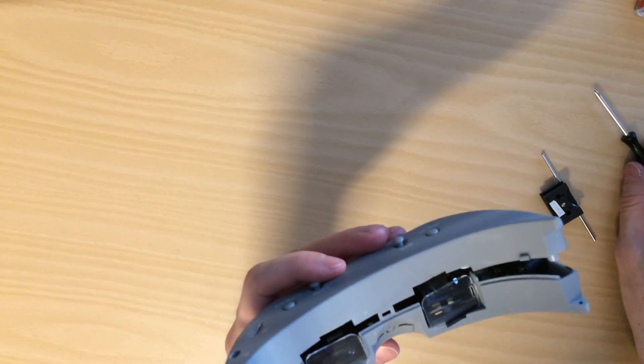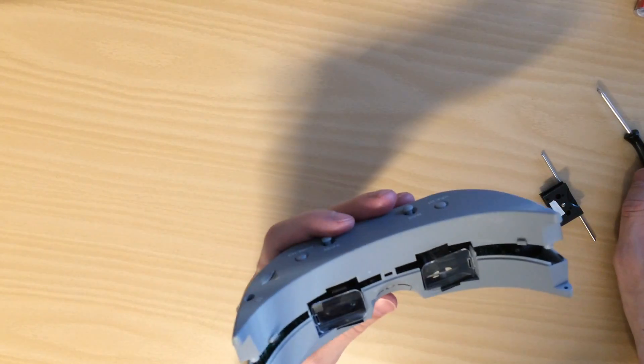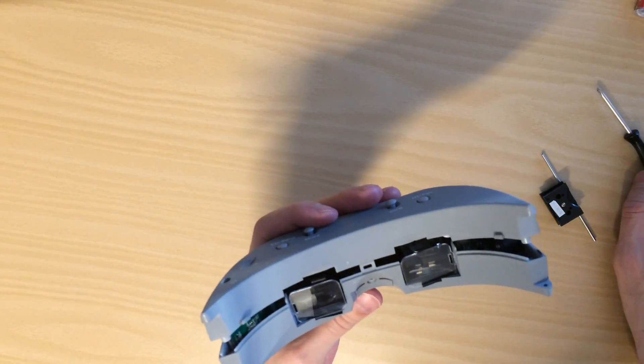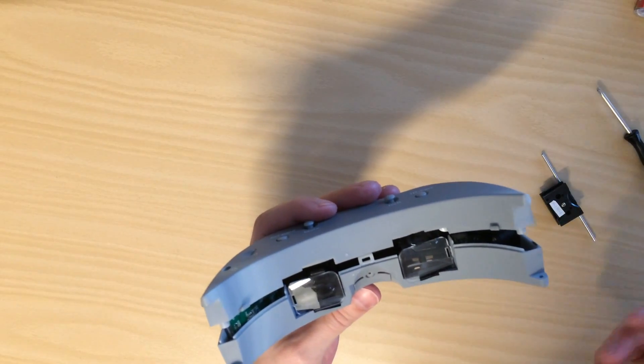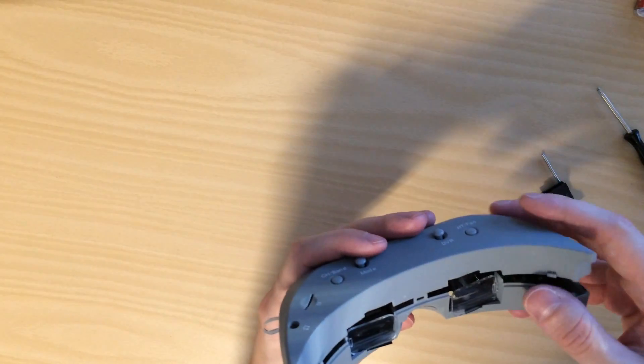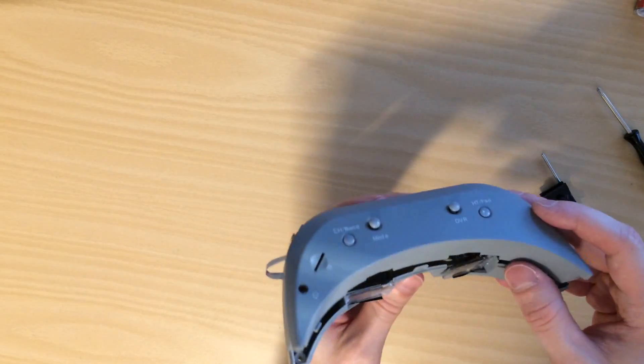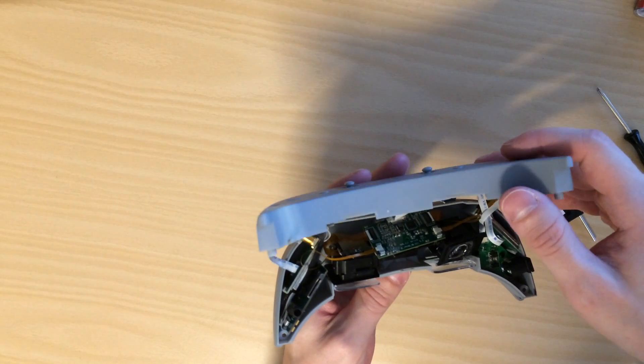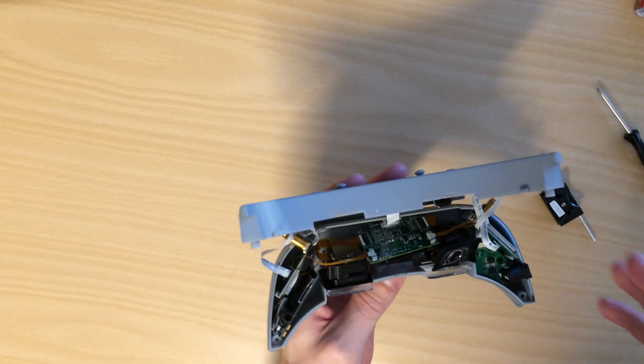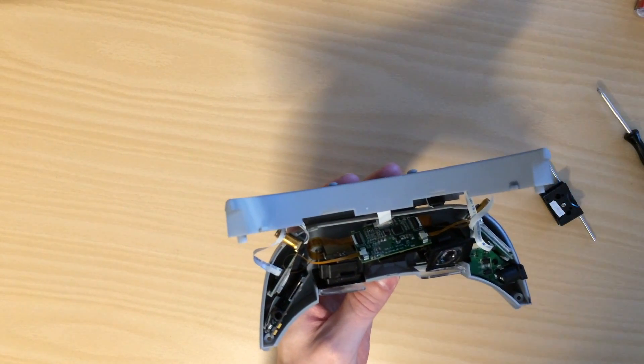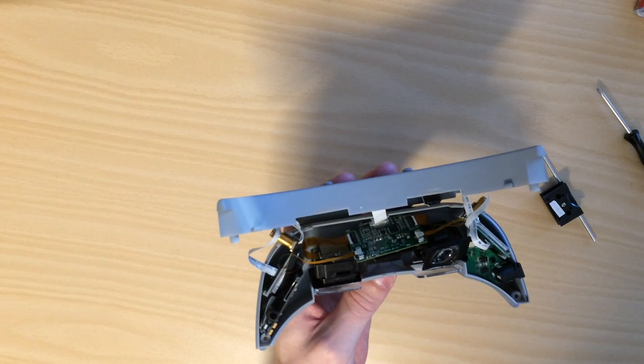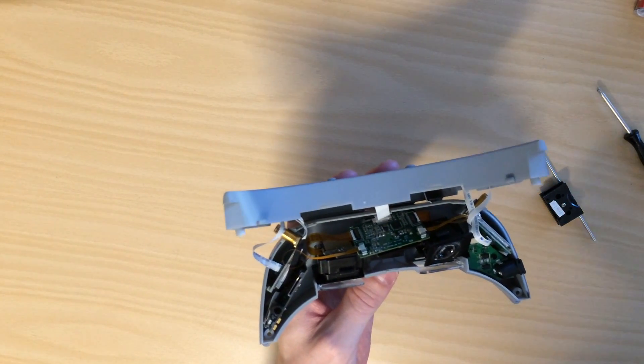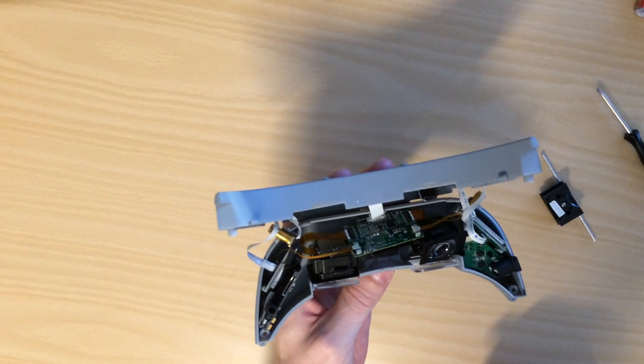It is very simple and it's a fairly safe mod to do. And it really just makes a huge difference for me because prior to this mod, I wasn't able to use these goggles.